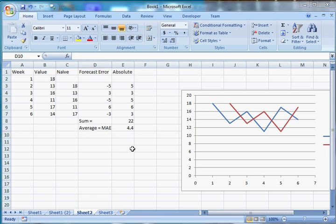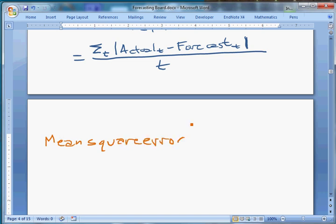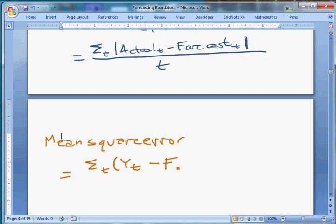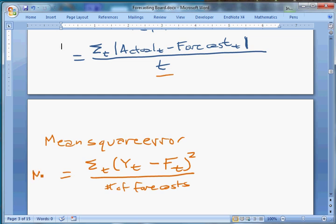Another measure of forecast accuracy is called the Mean Square Error, or MSE. The Mean Square Error is the sum of (actual_T minus forecast_T) squared, divided by the number of forecasts. This approach is not uncommon in statistics — squaring the errors puts more weight on larger deviations.